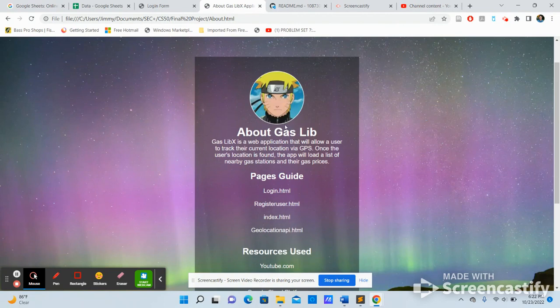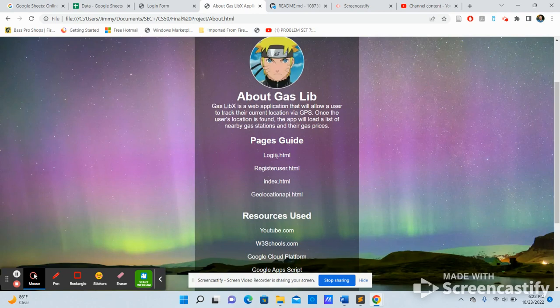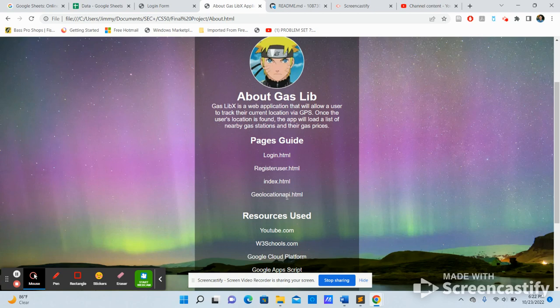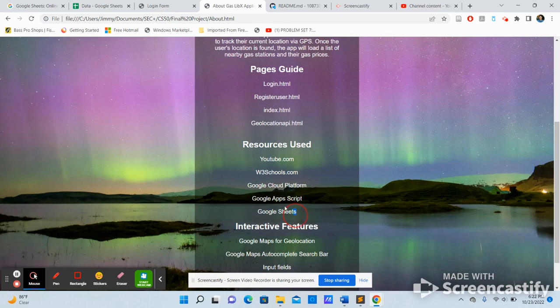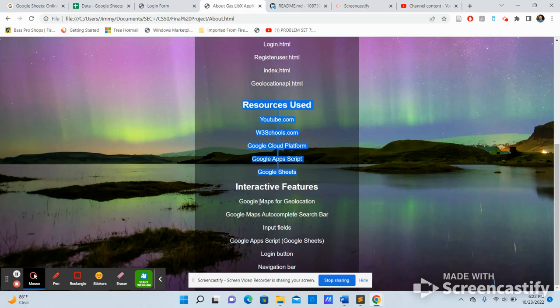So this is the about page. It has a guide to what the purpose of the application is. It has a pages guide. It has login, register user, and HTML. The resources that I use.